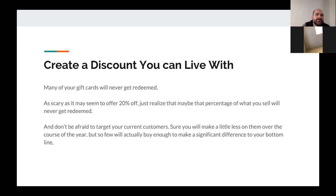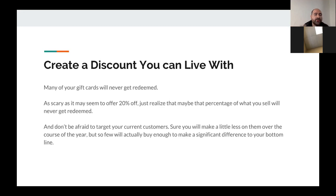Create a discount you can live with — that's kind of my next piece of advice. Many of your gift cards are not going to get redeemed ever. So as scary as it seems that I would offer 20% off, a good chunk of those will never be redeemed. The other thing is don't be afraid to target your current customers. Sure, you'll make a little less on them over the course of a year, but very few of them have the cash on hand to buy a year's worth of cleanings. I look at it as I've captured it on the front end, and I have that cash available now for things like staff parties or covering short weeks around the holidays.